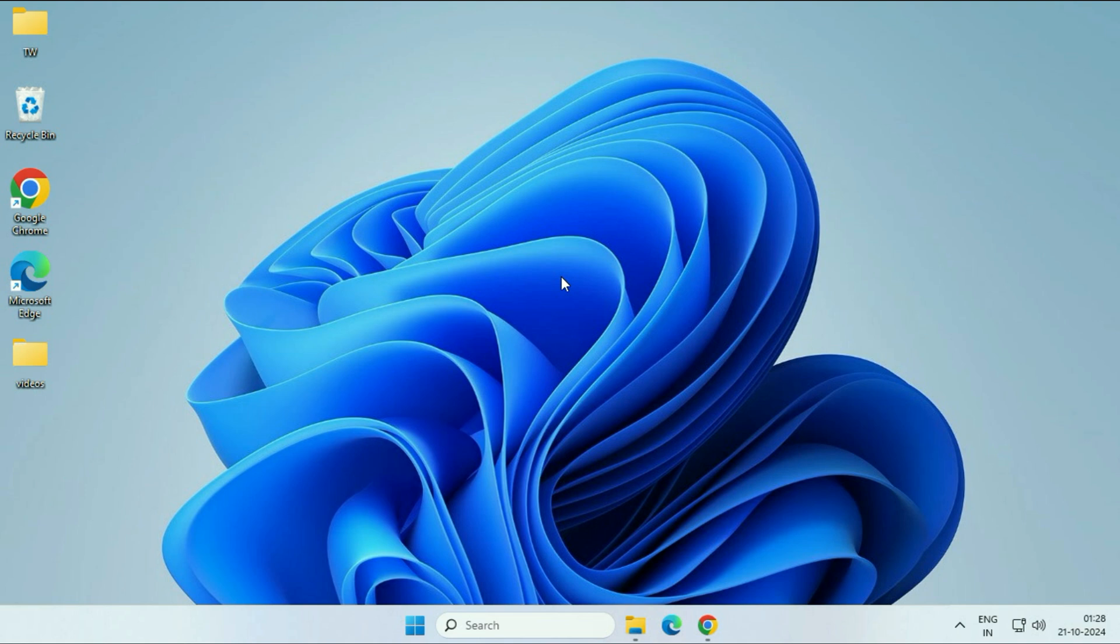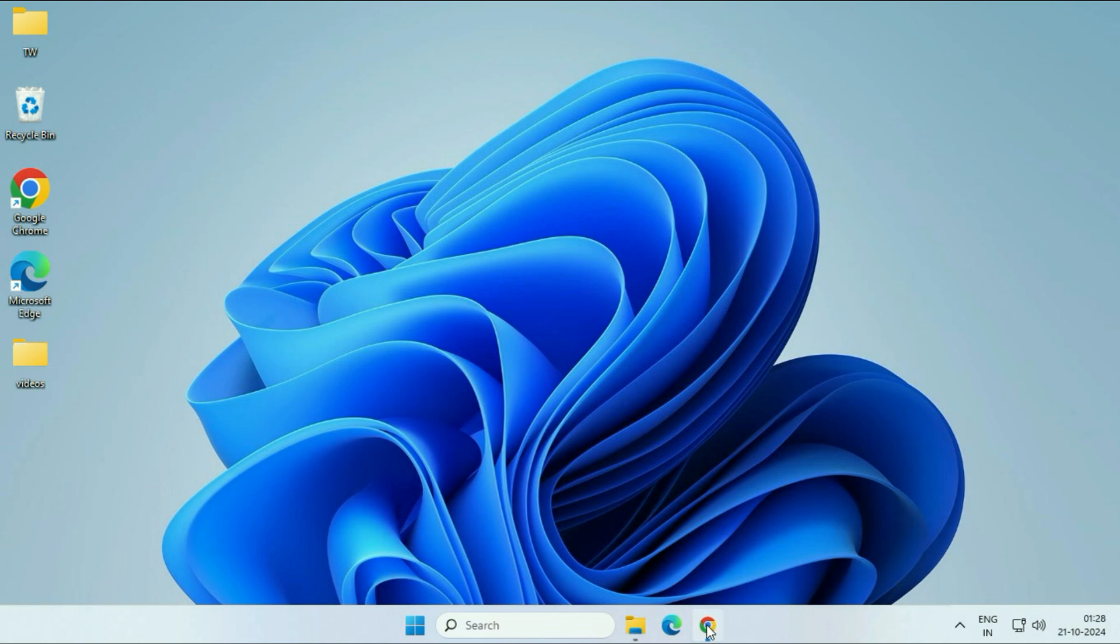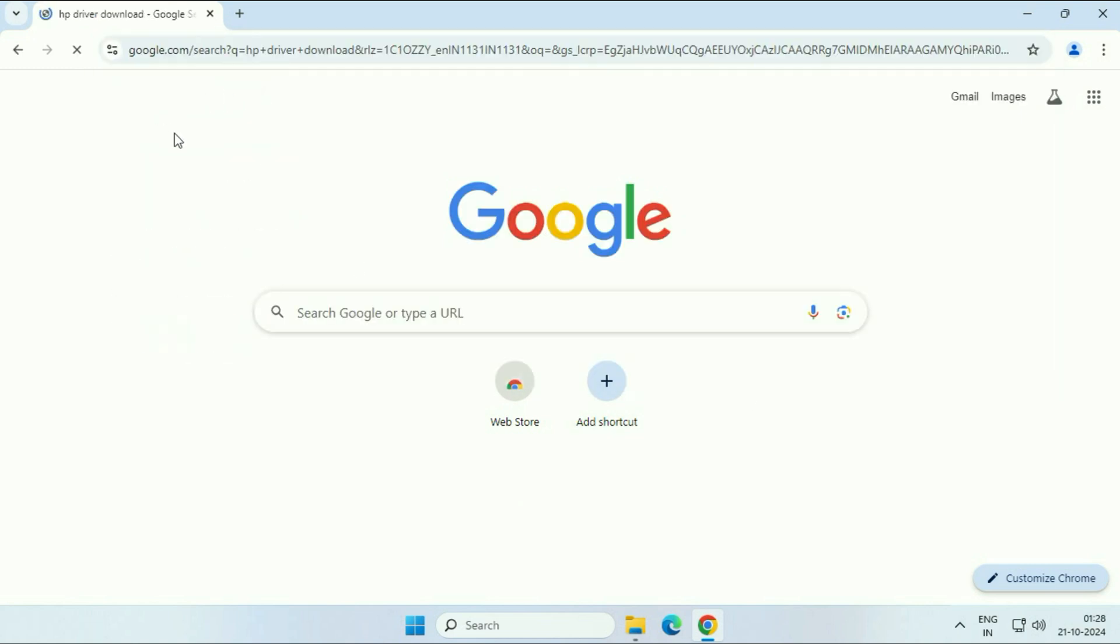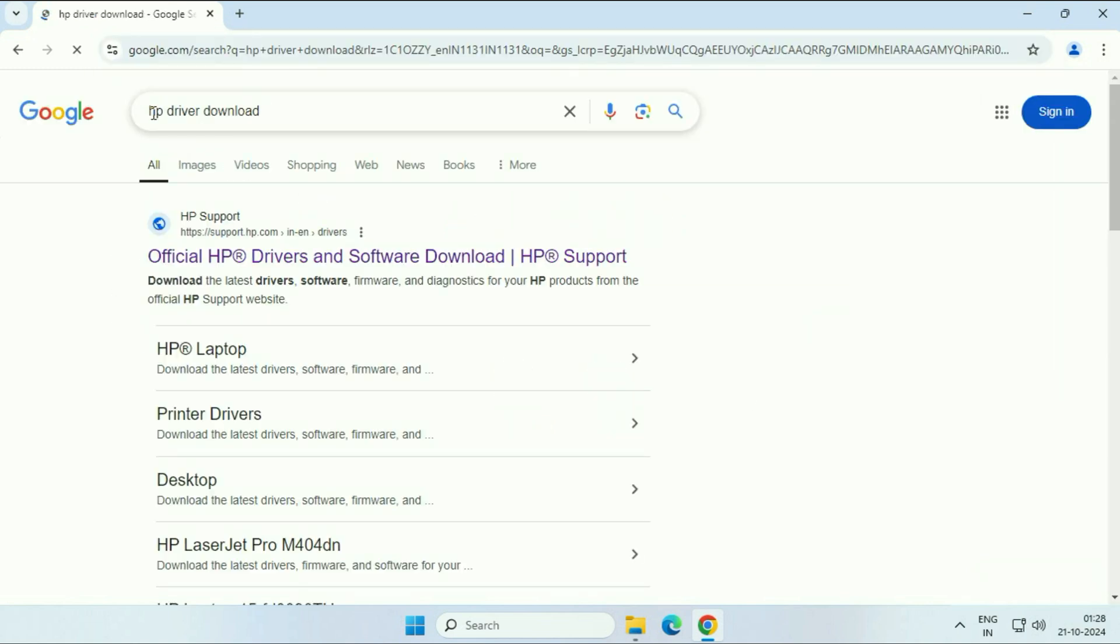The final method you can try is download and install the SD card driver from your laptop service provider website. So for example, you are using a HP laptop. In that case, open your browser and then type HP driver download.